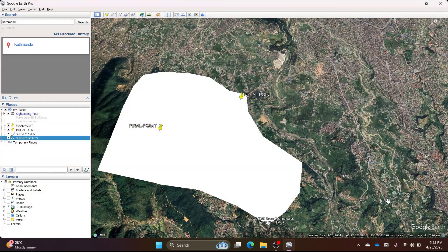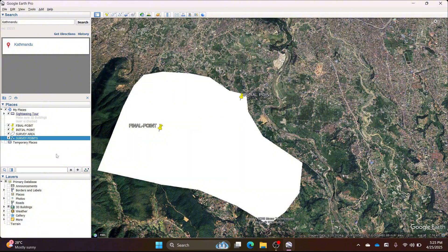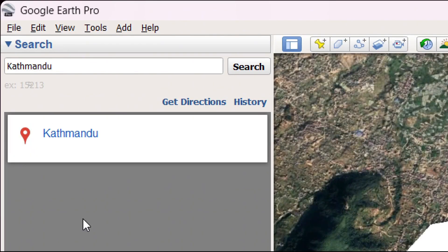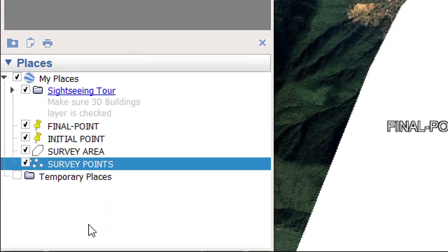Now you can see the layers: final point, initial point, survey area, and survey points.